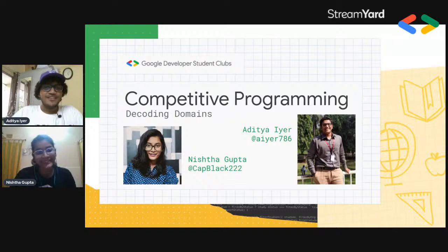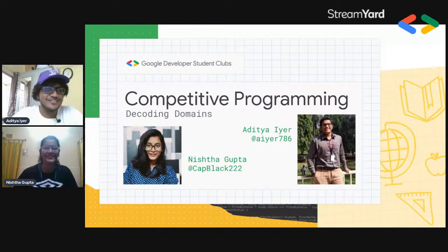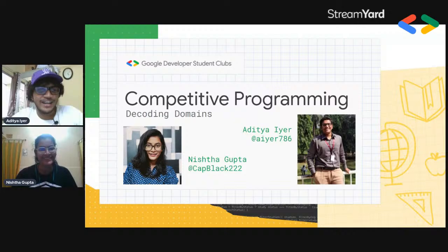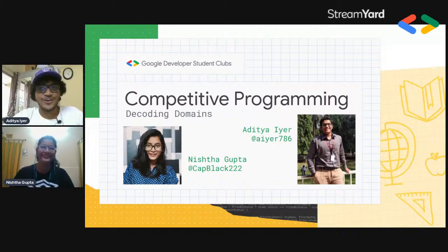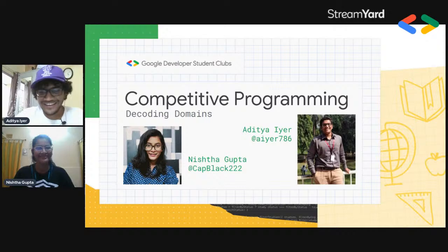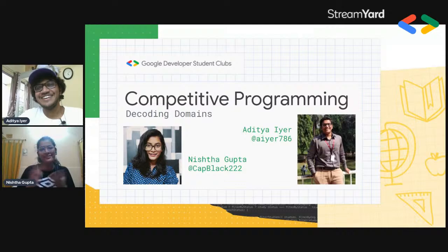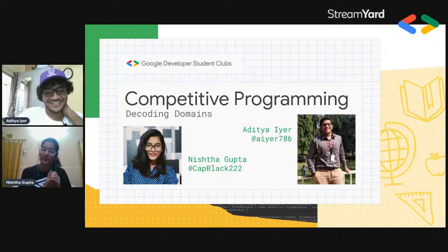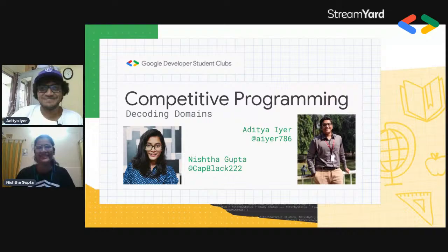Welcome to another day of Decoding Domains. Today we are decoding the domain of competitive programming. We have with us the Women in Tech lead — you guys know her already from the information session. Let's start. This is me, and this is Nishna. Do you want to introduce yourself? In short, I'm the Women in Tech lead of CRIT and also the competitive programming domain lead for this year in CDS CRIT.